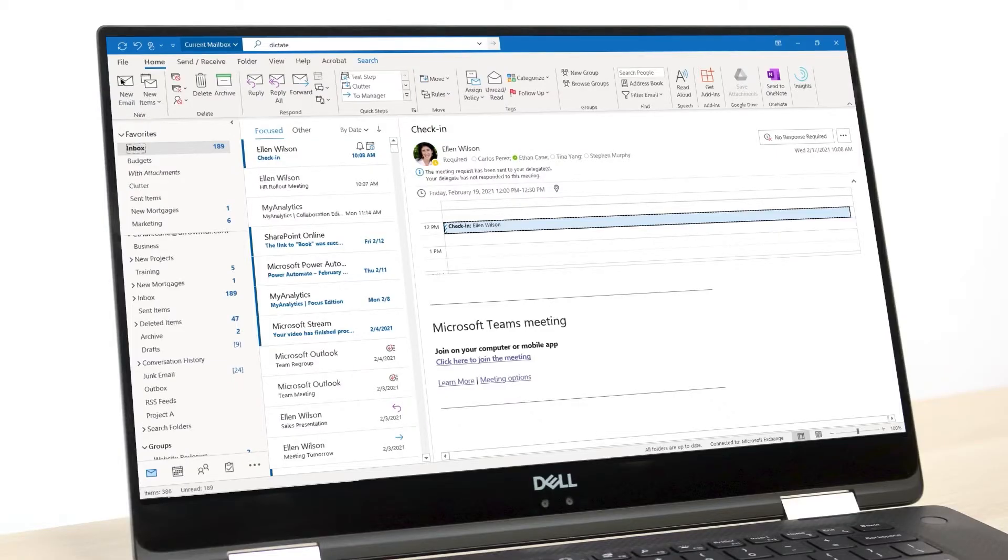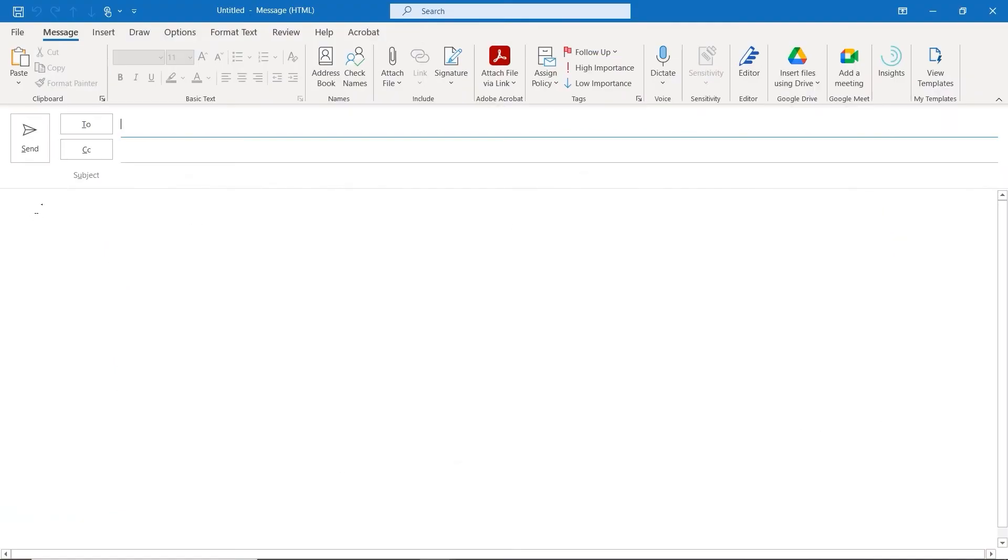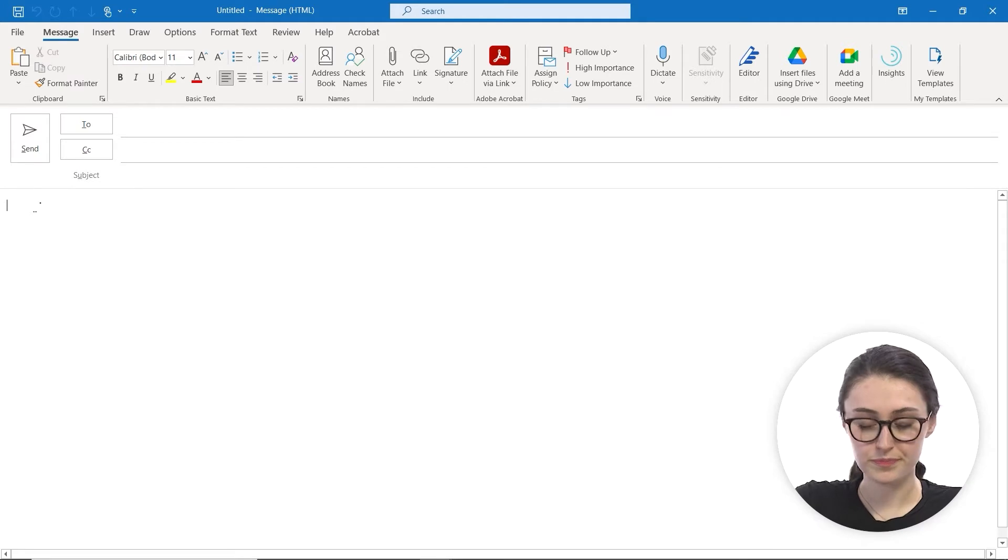Now to use Dictate, we're going to open a new email. We're going to go up to the top and click New, which will open us into a new message window. To test this out, I'm going to tap into the body of our message.